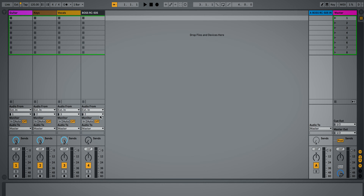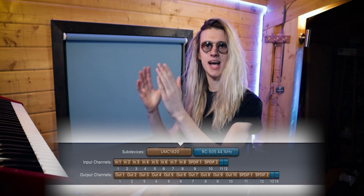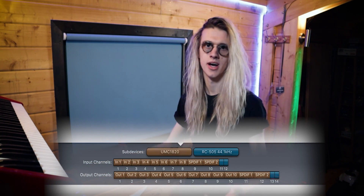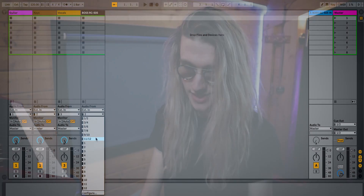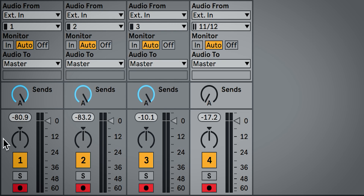When we come to select our inputs and outputs, we just need to select the bottom number because in our aggregate device the Boss RC505 was at the end of the chain — channels 11 and 12 for input, and 13 and 14 for output. We'll select the one at the bottom of the list, change this to 'External Out' to route audio out of Ableton, then select 13 and 14. Finally, record arm all of these tracks, set them to auto for monitoring, and you're pretty much ready to loop.